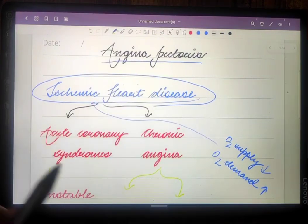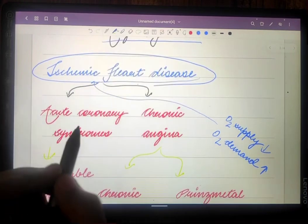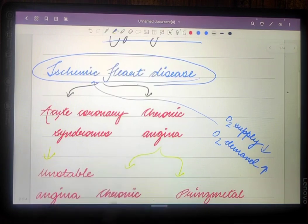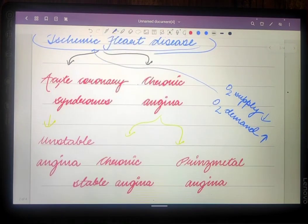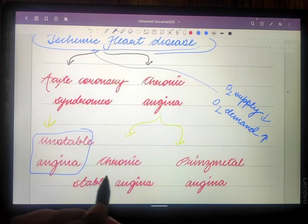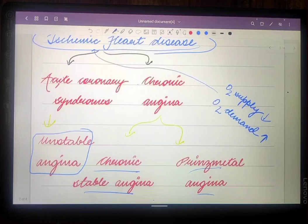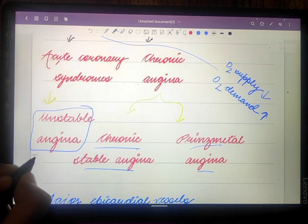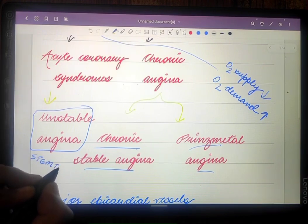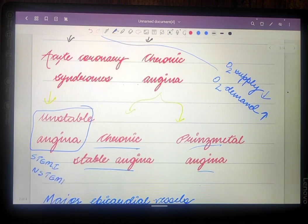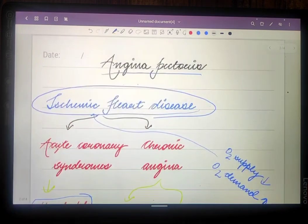This imbalance finally leads to ischemia of the heart muscles. Ischemic heart disease includes acute coronary syndrome and chronic angina. Acute coronary syndrome includes unstable angina, while chronic angina includes chronic stable angina and Prinzmetal angina. Acute coronary syndrome also includes ST-elevation MI and non-ST-elevation MI.